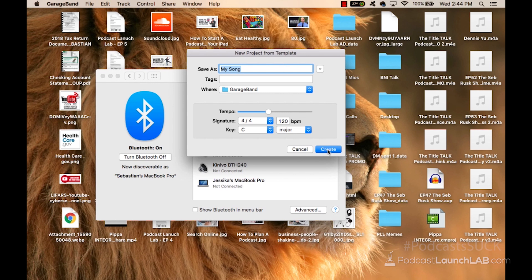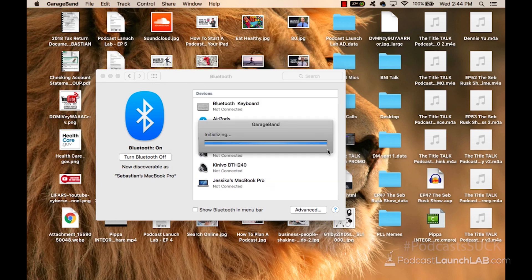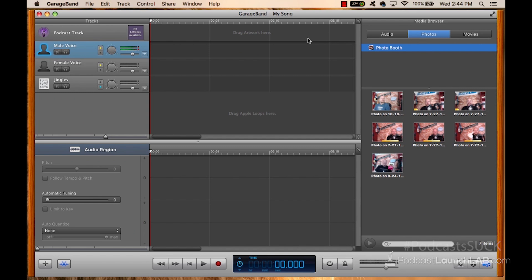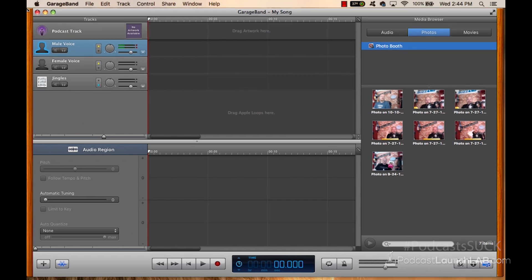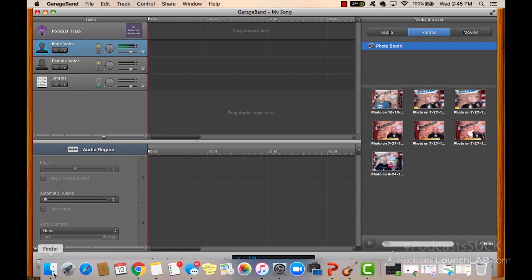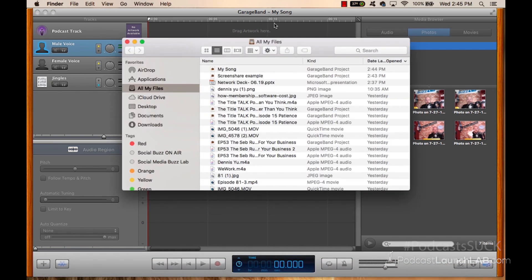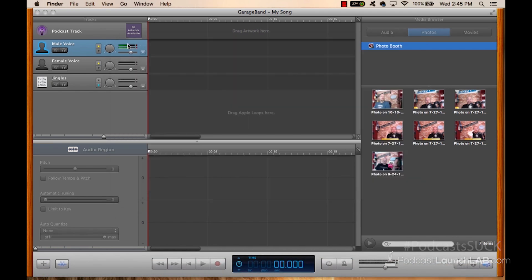It's going to ask me to choose to save it as. I'm going to put my song, and now I've opened up a brand new project in GarageBand that allows me to edit whatever I'd like. So I don't have my intro in here because I just started, and it's brand new. But let's just say I had it on my desktop. I would simply open the finder, and I would drag it in there.